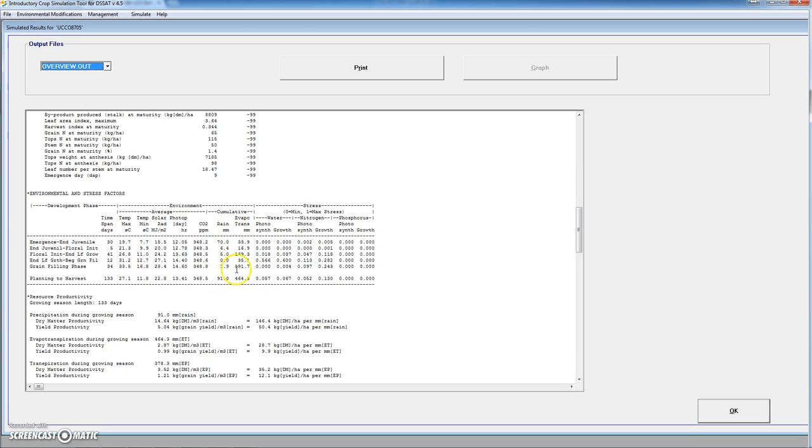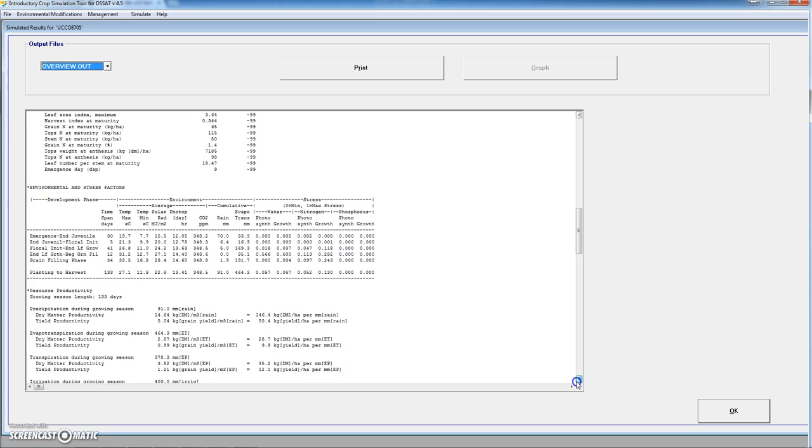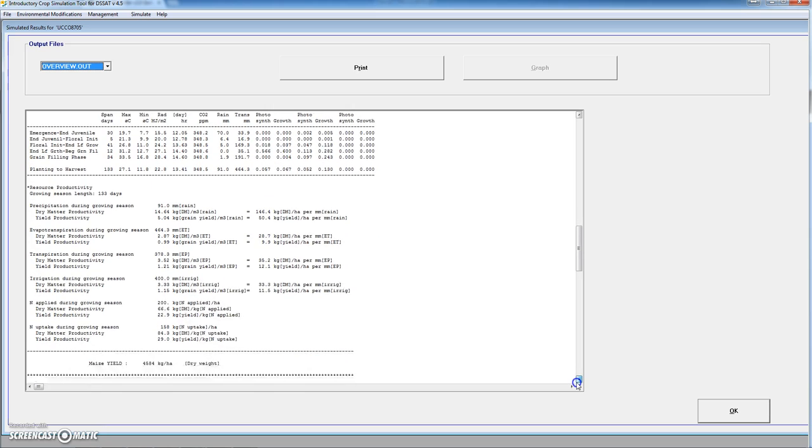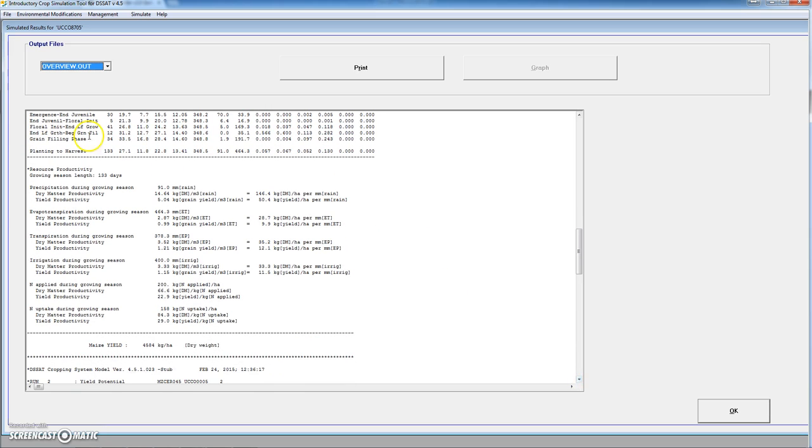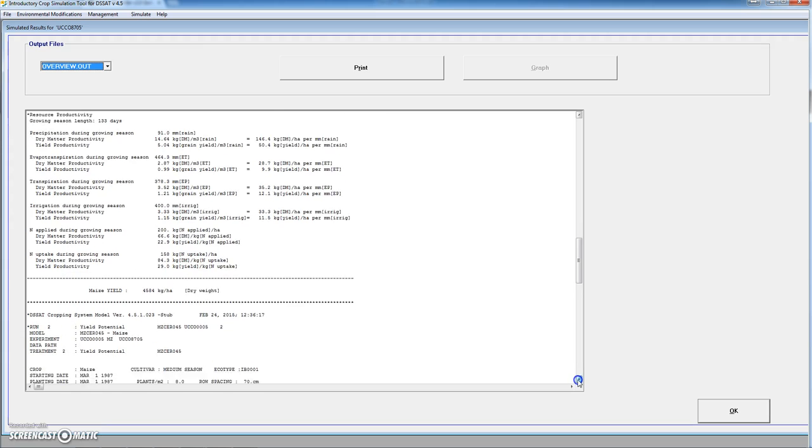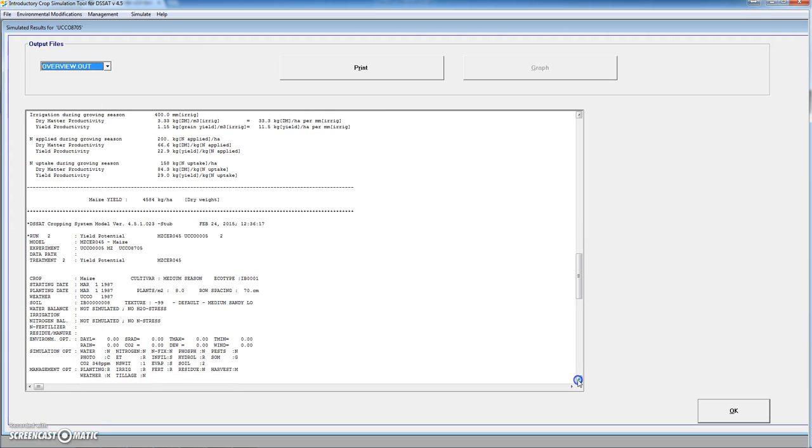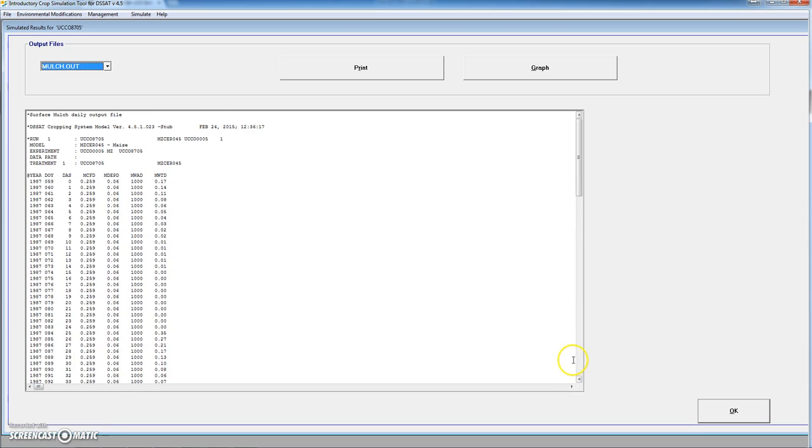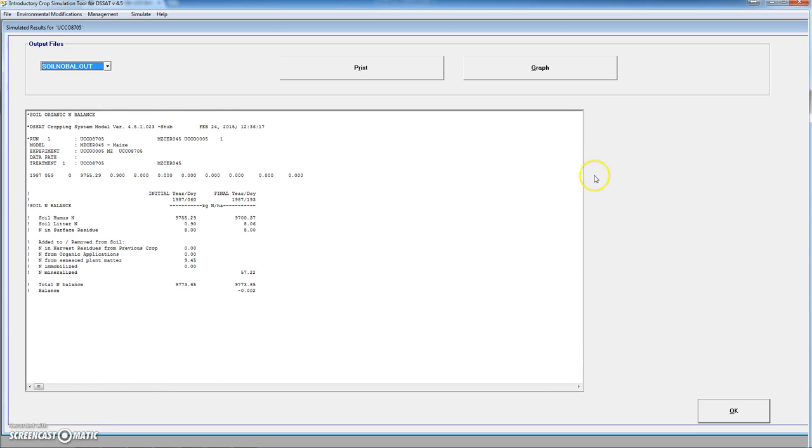Finally, in this part the model provides different indexes related to the productivity of the crop. For instance, the ratio between dry matter productivity and transpiration. As you see, the yield was 4.5 tons, which compares to a potential of...